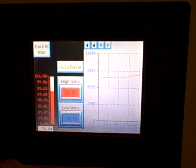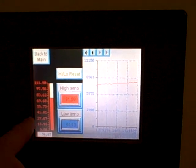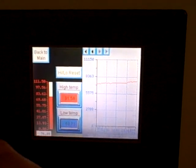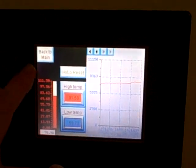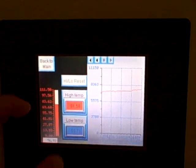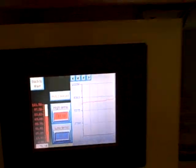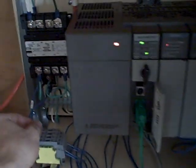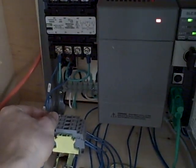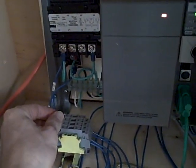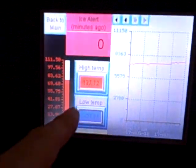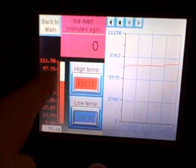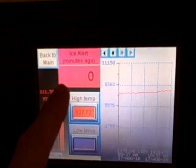If it drops below about 35 degrees, the ice alert will turn on. In fact I can demonstrate that right here. I can briefly disconnect the analog loop power and simulate a low temperature condition. And when I do that, we have right here an ice alert, and the ice alert has now gone away. The temperature has come back up, but it records how many minutes ago an ice alert happened.